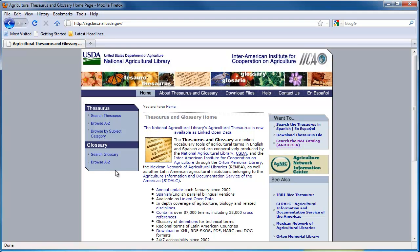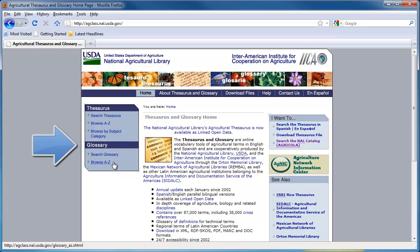However, the glossary, available here, provides useful definitions of many agriculture-related terms. It can be searched or browsed by clicking these links on the left sidebar of the thesaurus page.